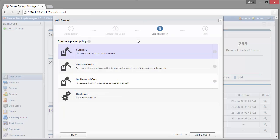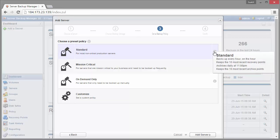So then we've got our policy information. We've got a few basic options here just to get things going. We've got a standard policy that is going to backup every hour on the hour. It's going to keep 10 hours of backups and we're also going to set up daily archives at 11 PM. We're going to keep 10 days worth of those.